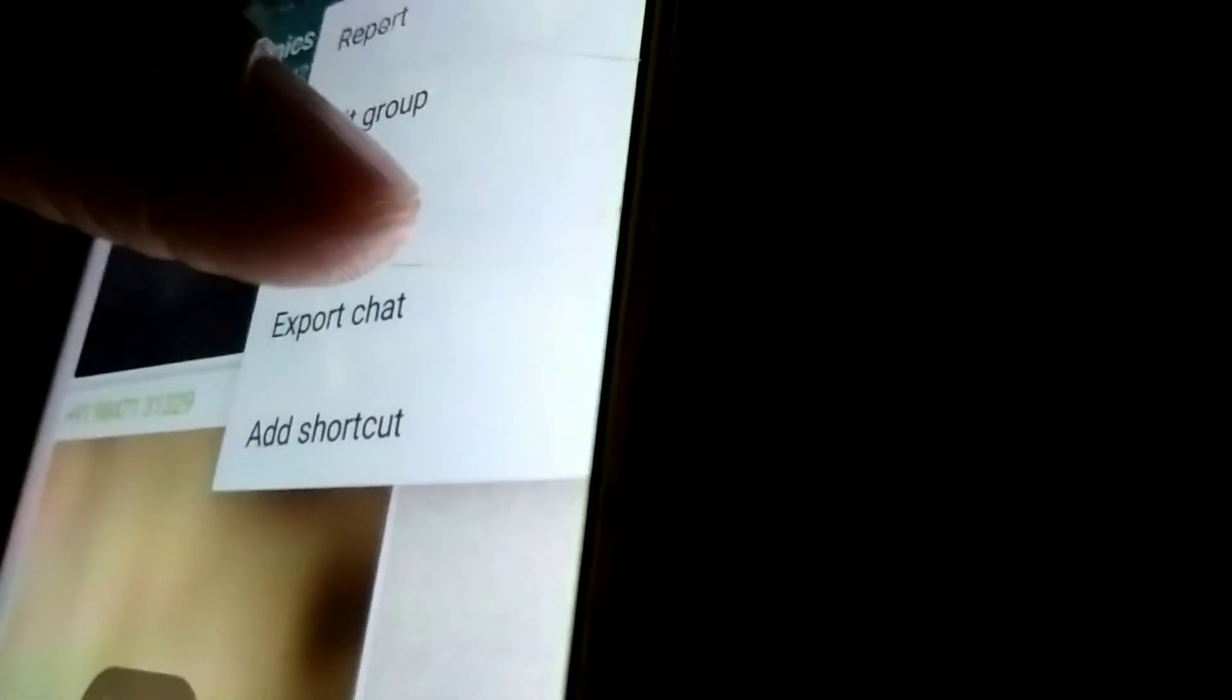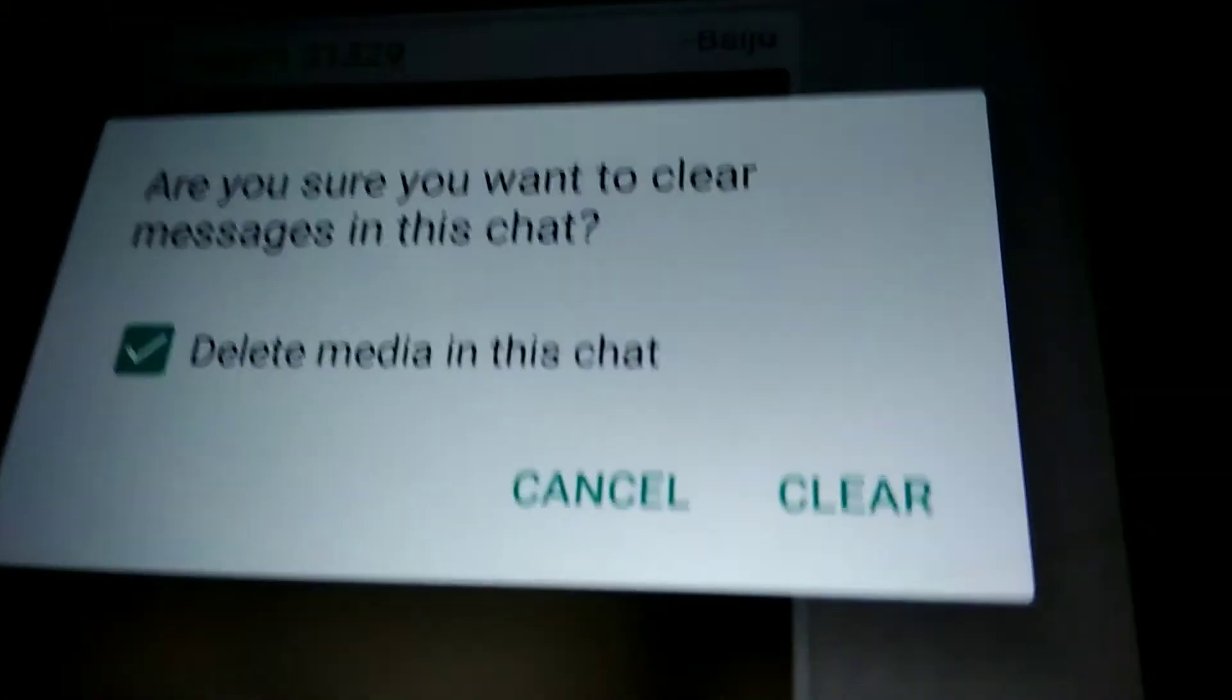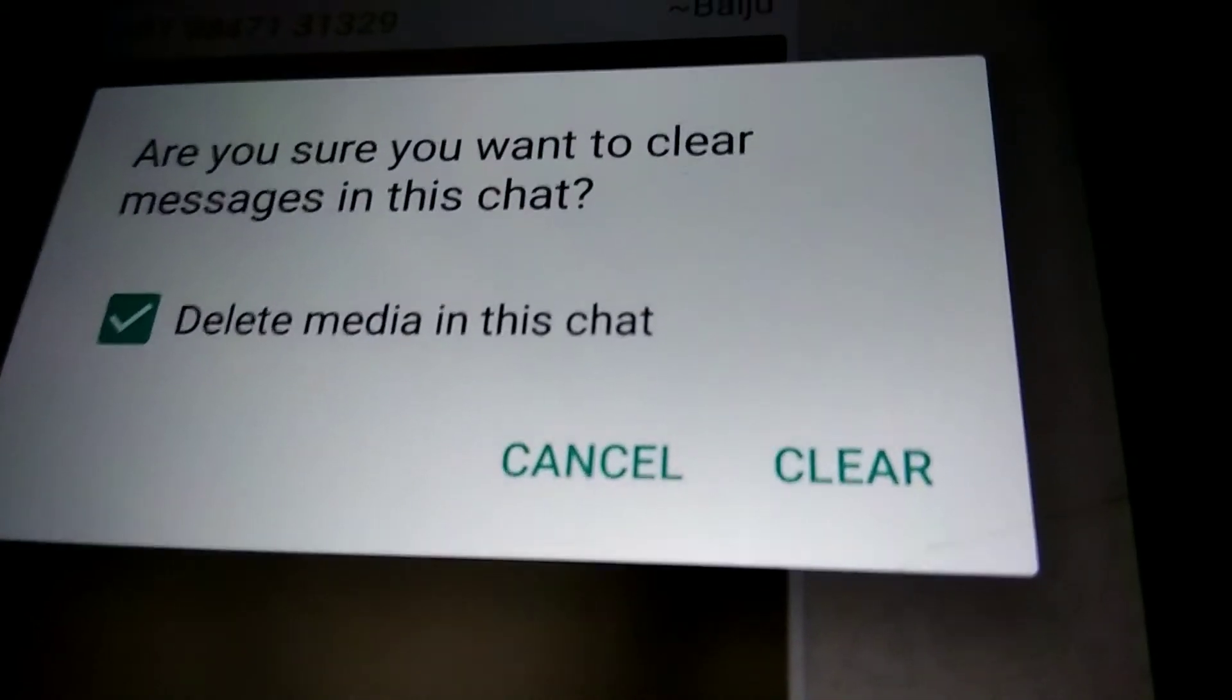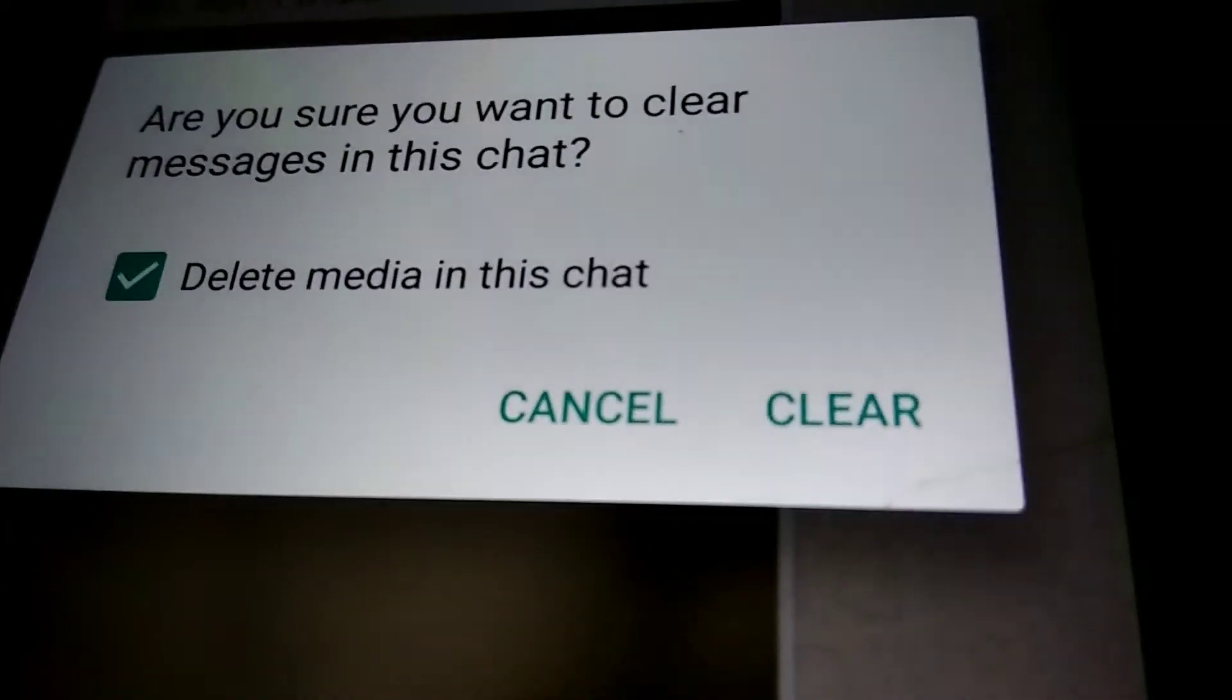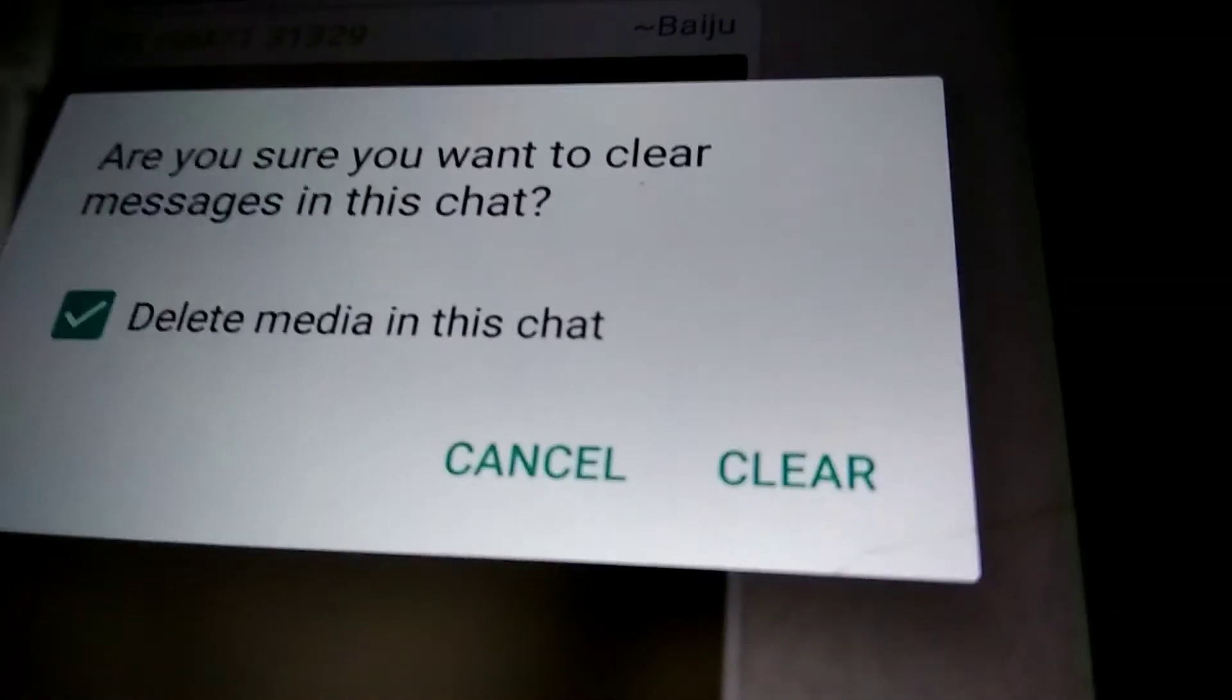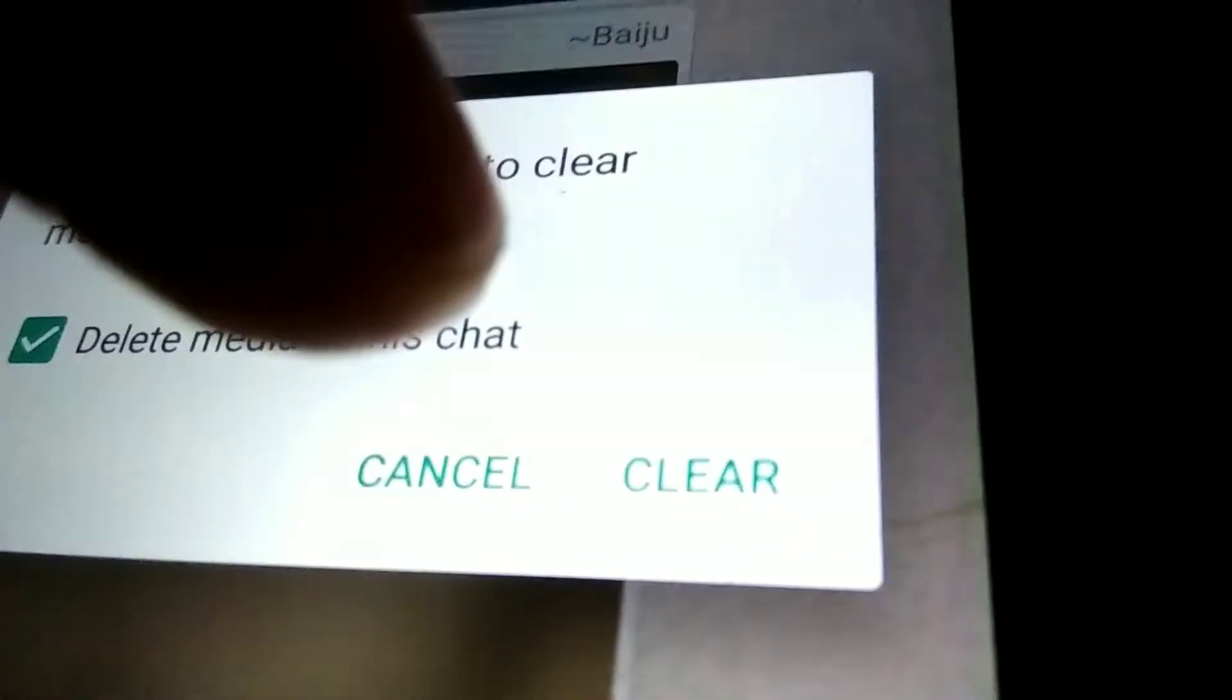Press the Clear Chat option. A dialog will appear asking if you want to clear messages in this chat. You can see a tick mark for 'Delete media in this chat.' If you press